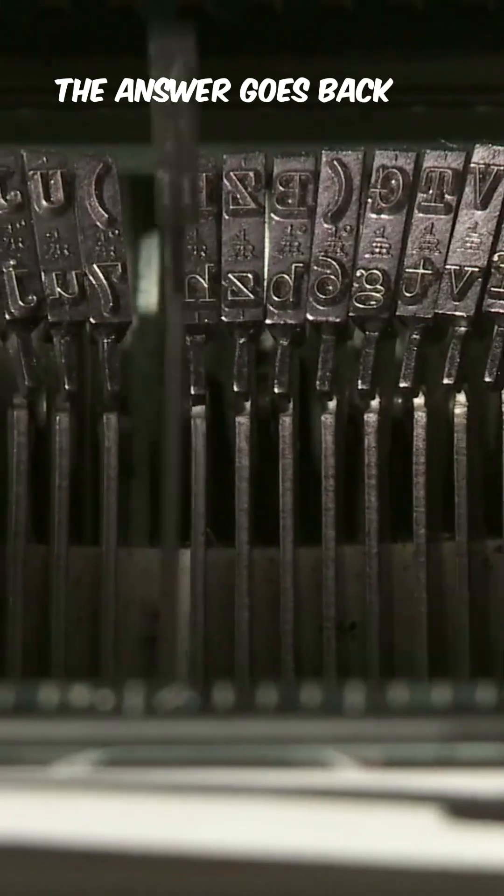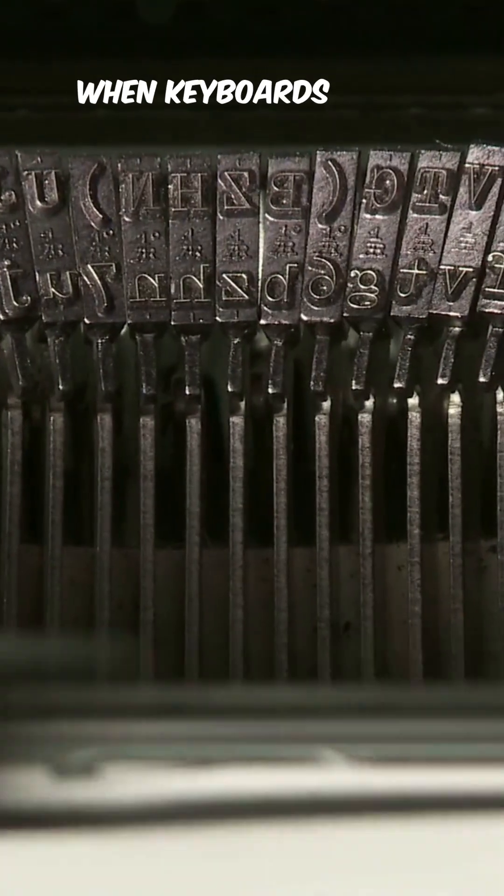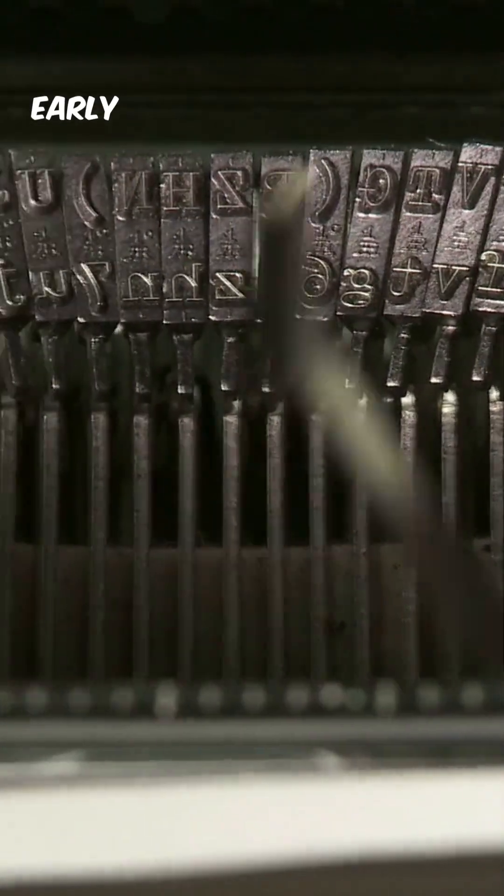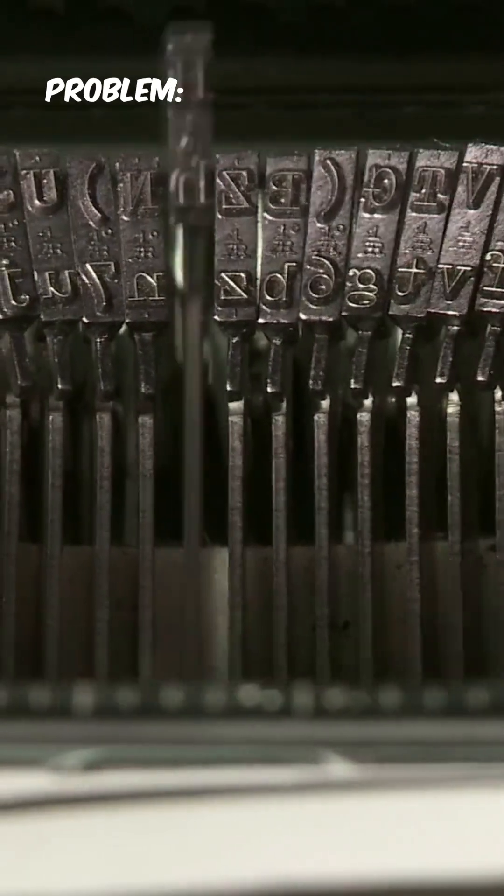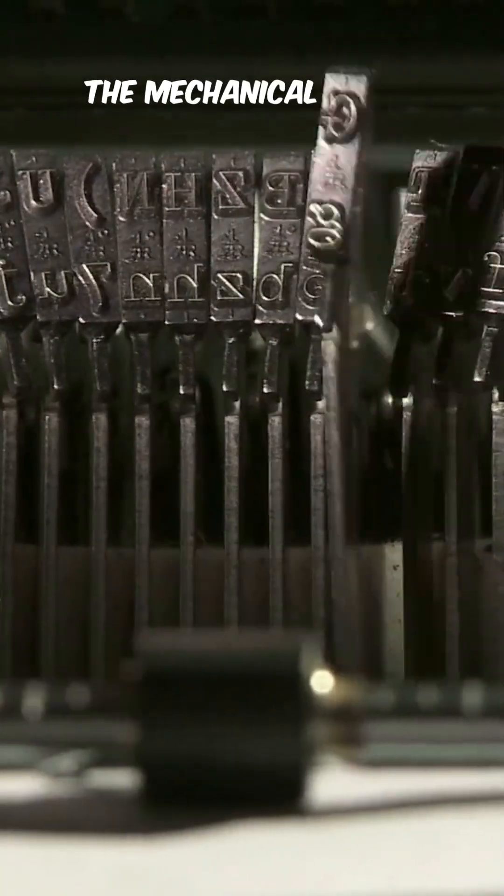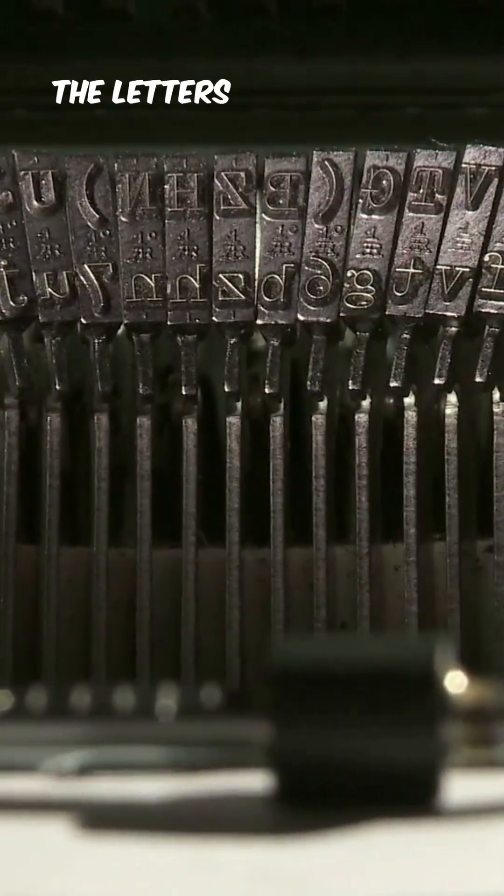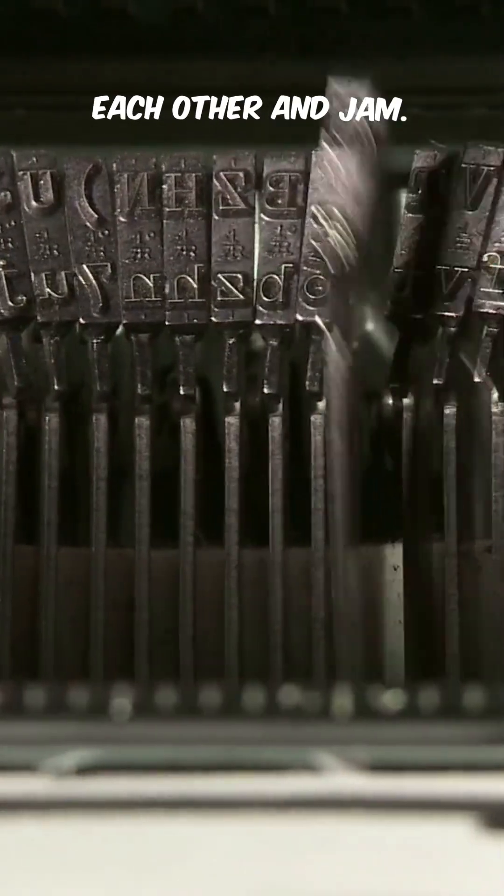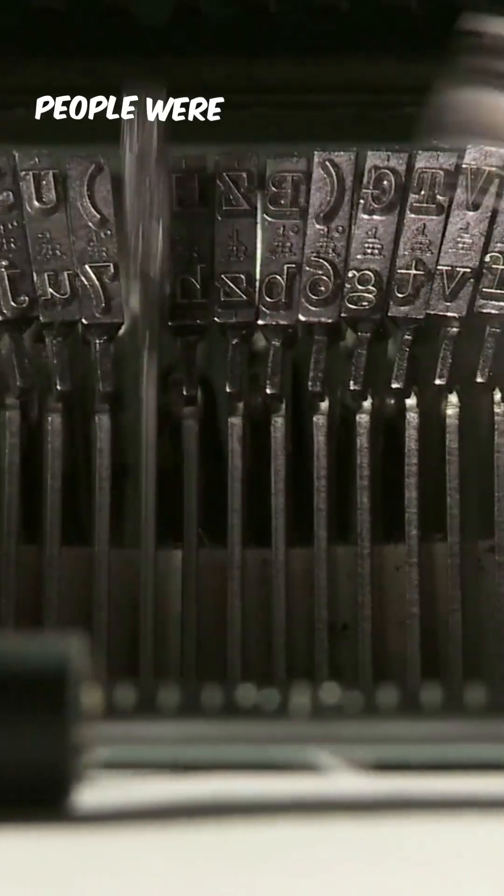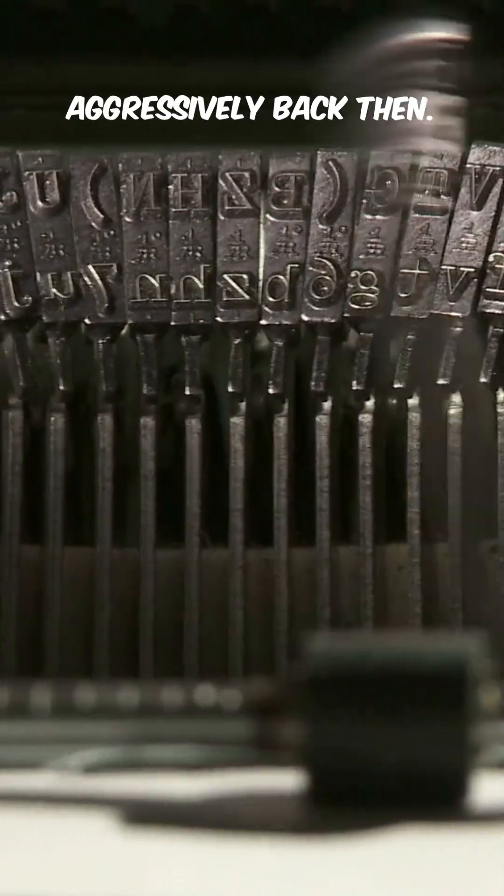The answer goes back to the 1800s, when keyboards were invented for typewriters. Early typewriters had a big problem. If you typed too fast, the mechanical arms holding the letters would smash into each other and jam. And apparently, people were already typing aggressively back then.